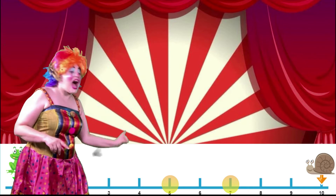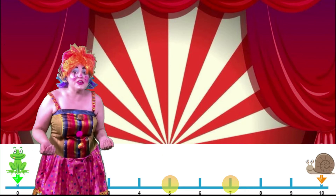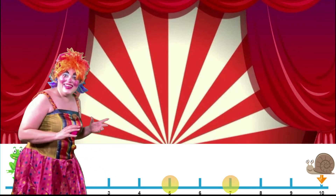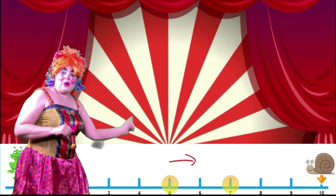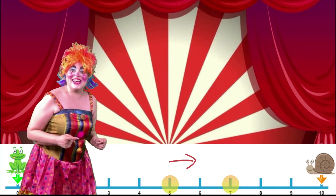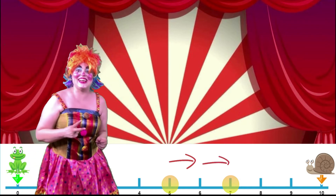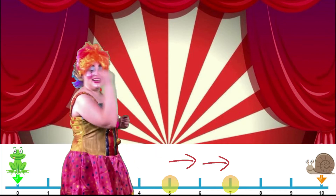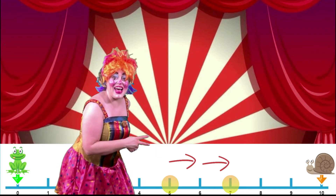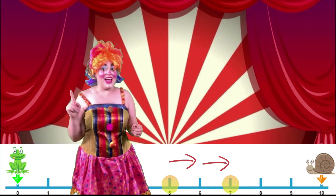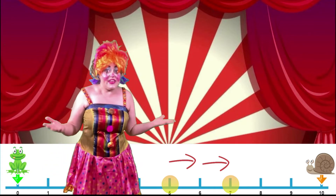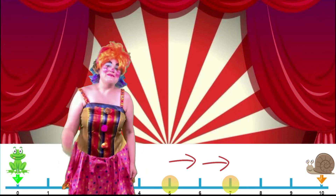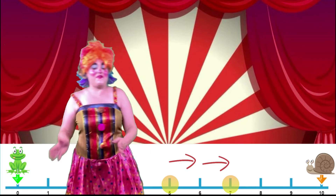We find the difference by how many jumps we have to make to get from five to seven. Are you ready? Here we go. One jump gives us to the six. Two jumps takes us to the seven. So, the difference between five and seven is two! Did you get that as well? Because we made two jumps to go from the five to the seven.